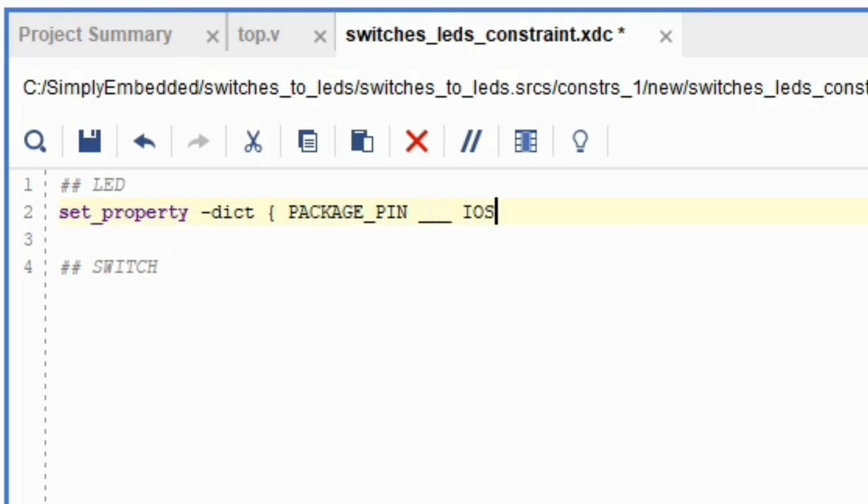Close the curly bracket. Start a regular bracket and type get ports. Start and end curly brackets and close the bracket for the get ports. Finish with semicolon. Get ports will be your input or output from the Verilog module we wrote.